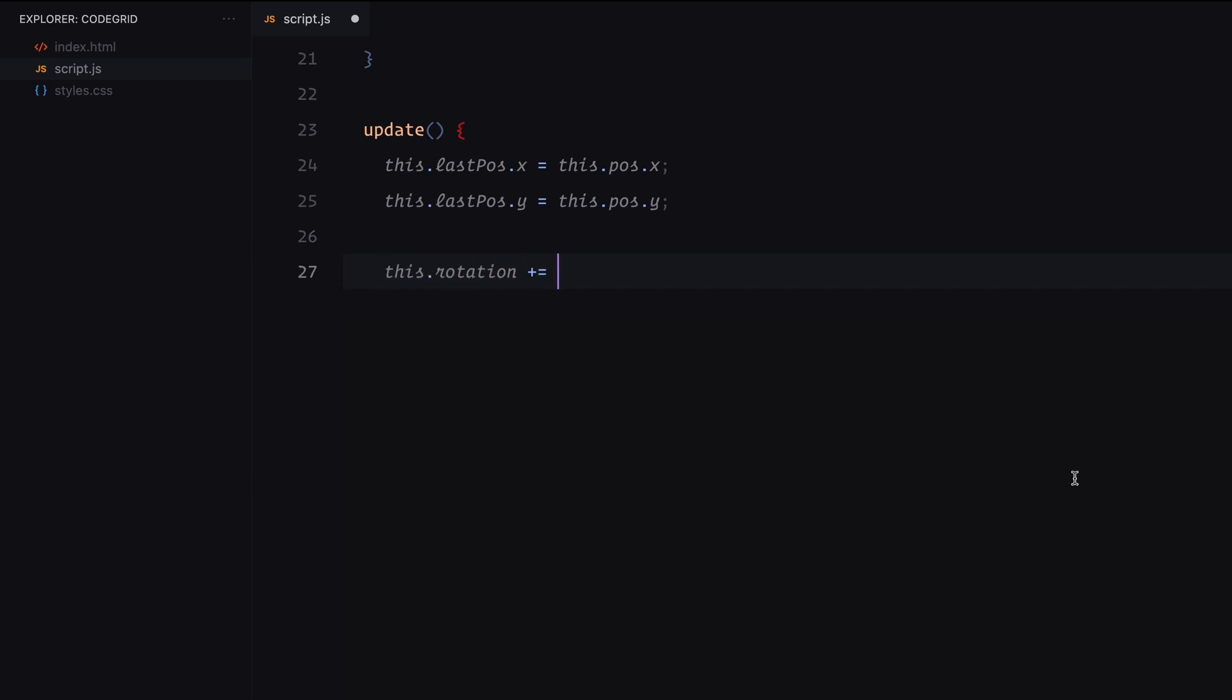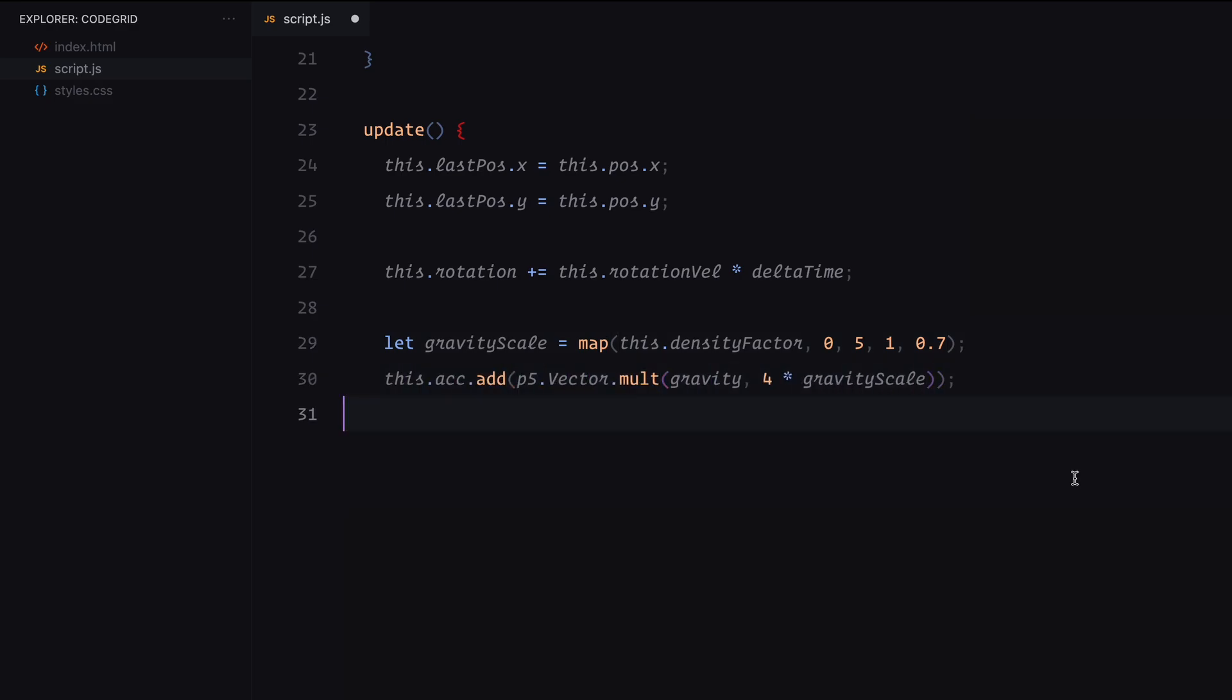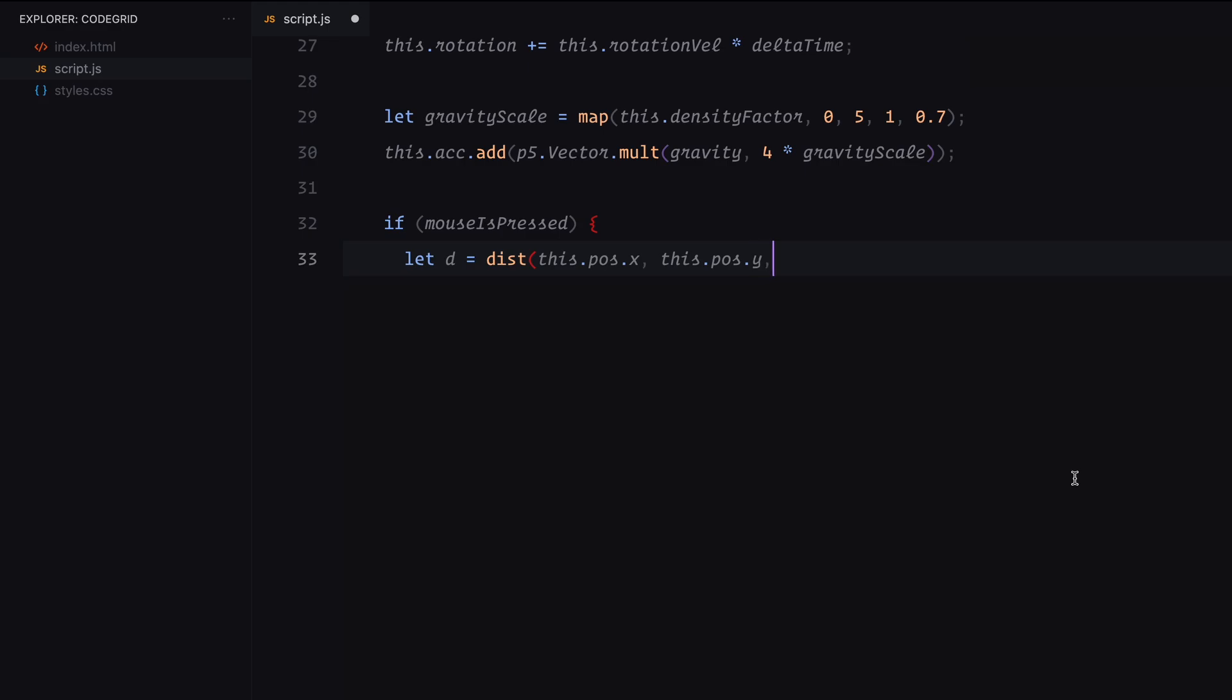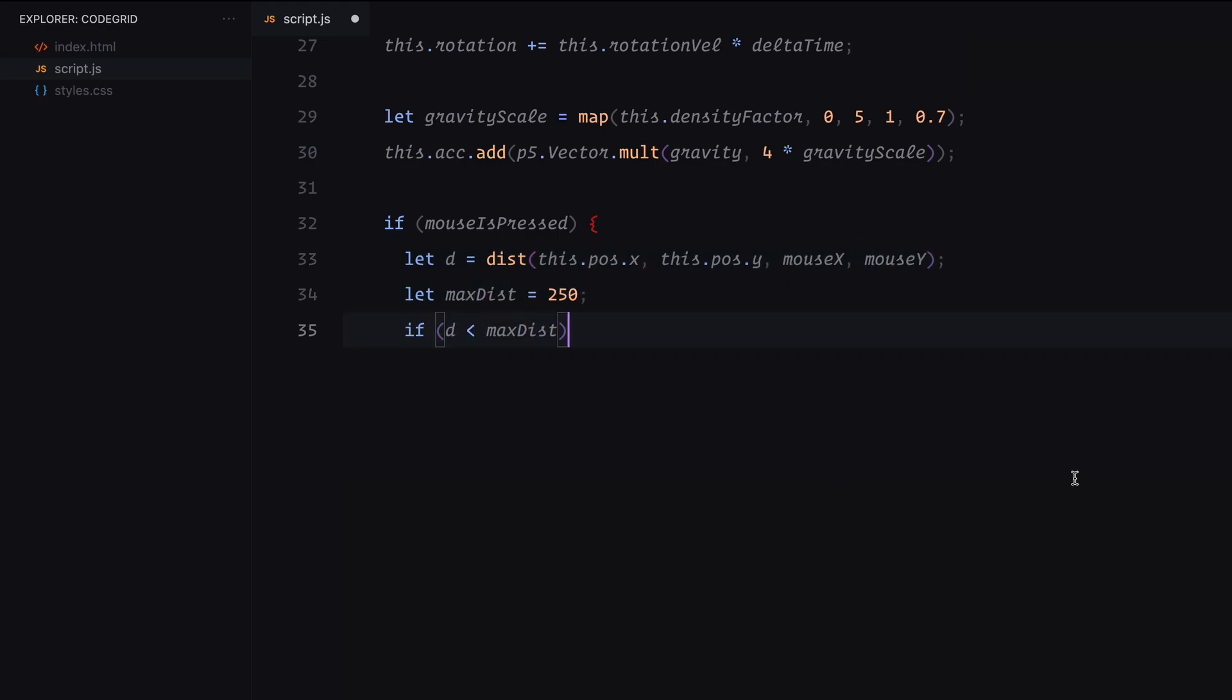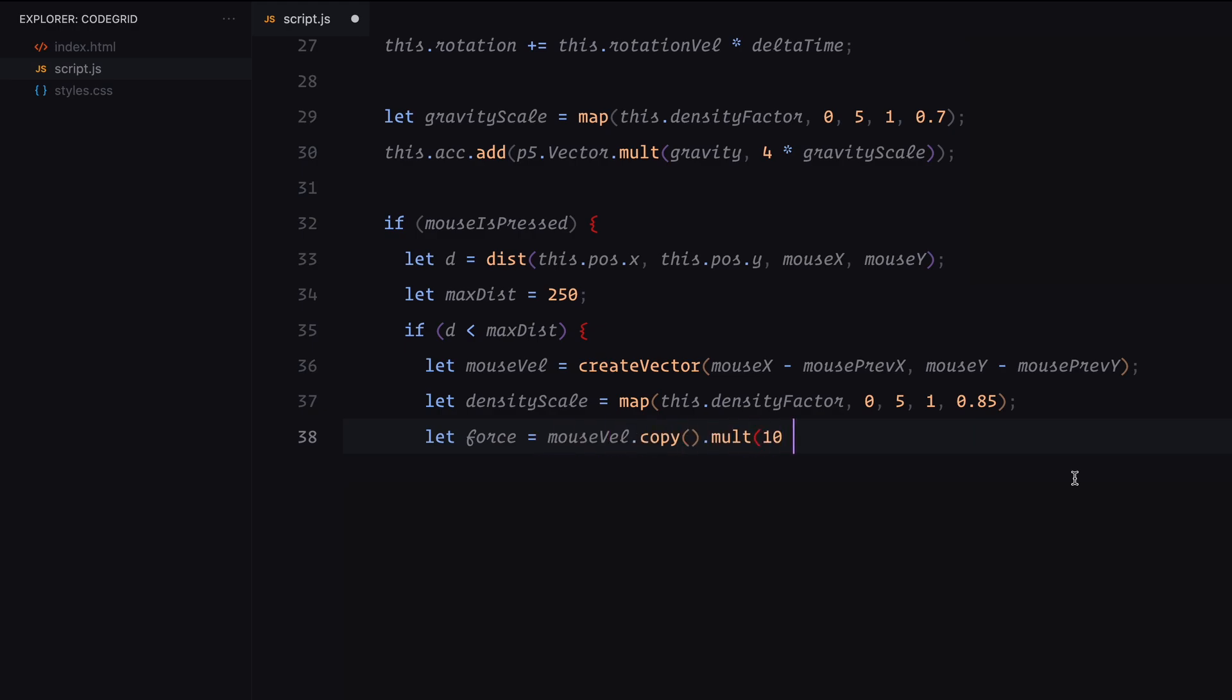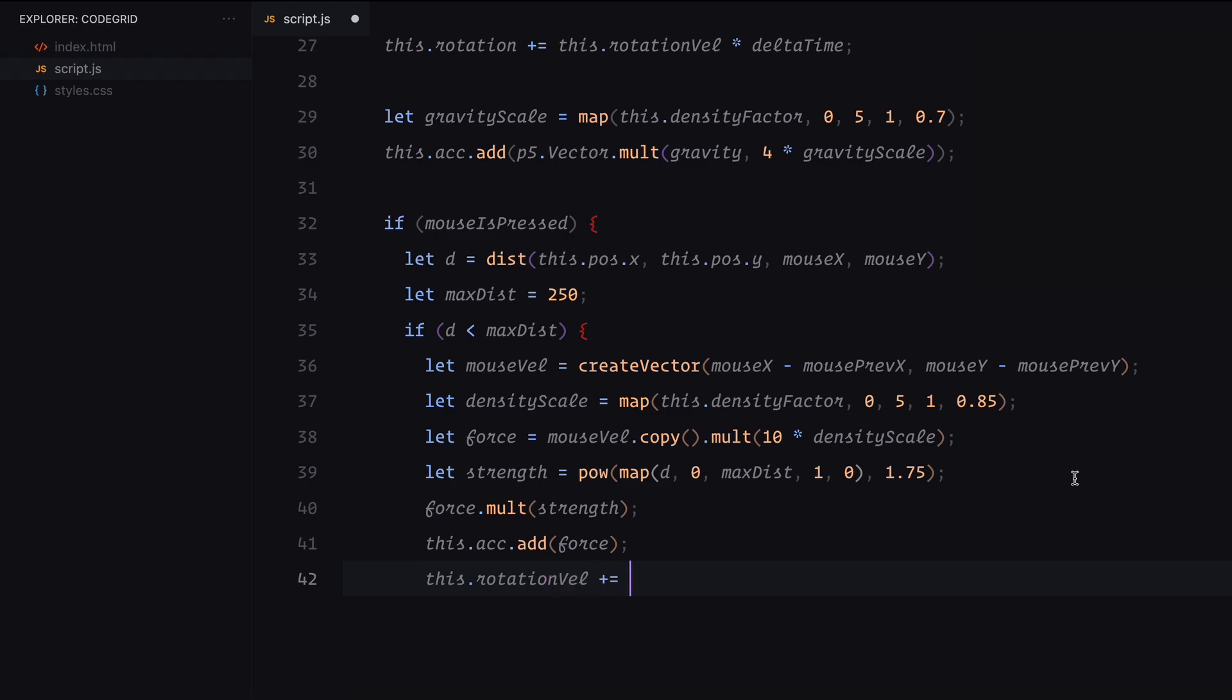Let's move on to how these particles update. The update method handles the particle's movement and interaction with external forces. First, it stores the current position as the last pose which is used later for smoother rendering. Then, we update the particle's rotation by adding the rotational velocity scaled by delta time. Next, we apply gravity. The gravity effect is scaled based on the particle's density factor which helps simulate varying weights of the particles. If the mouse is pressed, we calculate the distance between the particle and the cursor. If the particle is within a set range, we factor in the mouse's velocity and apply a force towards the particle, making it respond dynamically to the mouse movement. The closer the particle is, the stronger the interaction which also impacts the rotation. This keeps the particles feeling responsive and dynamic, especially during mouse interactions.